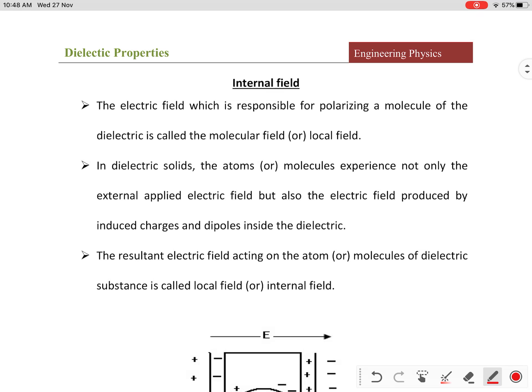Hi students, in this class we are going to learn about internal field. First, what is an internal field or internal electric field? The electric field which is responsible for polarizing a molecule of a dielectric is called internal field, or it is also called molecular field or also called local field.